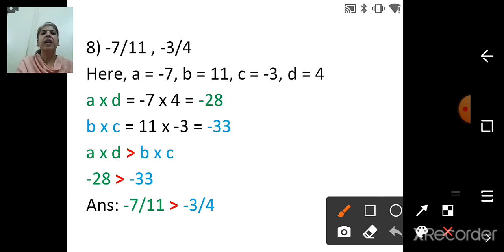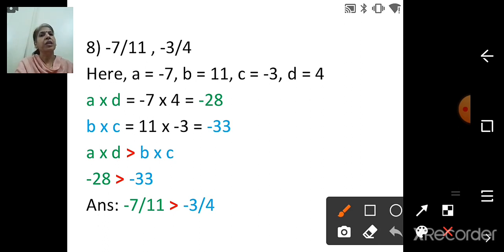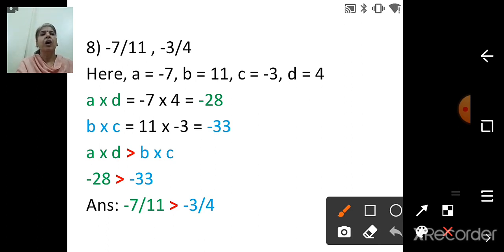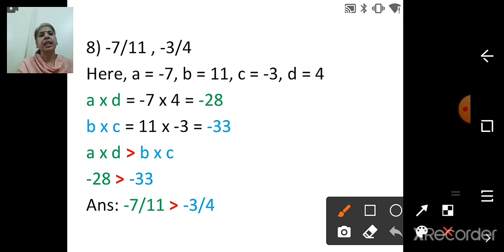So here we have learned comparison of rational numbers. If one number is negative and the other is 0, negative numbers are less than 0. Positive numbers are greater than 0. Otherwise, make the denominators equal and compare numerators, or use the cross-multiplication formula A×D versus B×C — whatever relation A×D has with B×C, the first rational number has that same relation with the second.